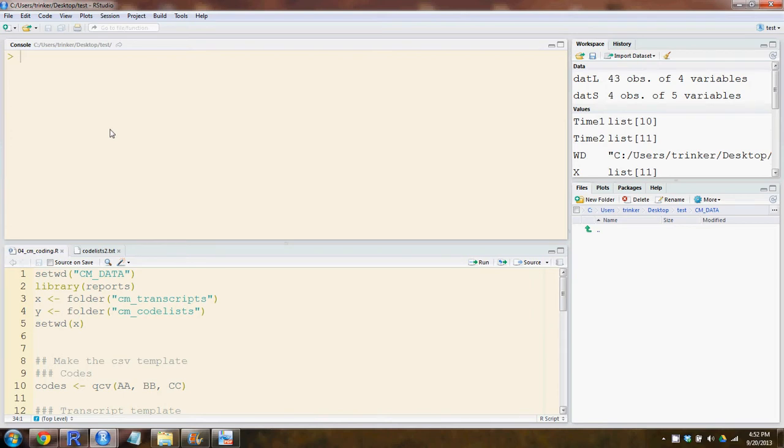This is a tutorial on the transcript list approach to coding words qualitatively using the QDAT package. There are three approaches to qualitative coding in QDAT: the CSV approach, the list transcript approach, or a timespan approach.